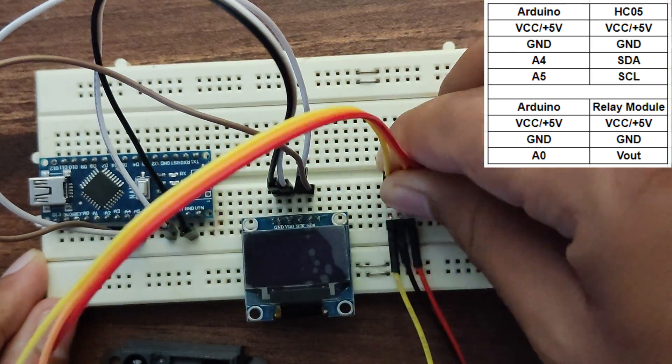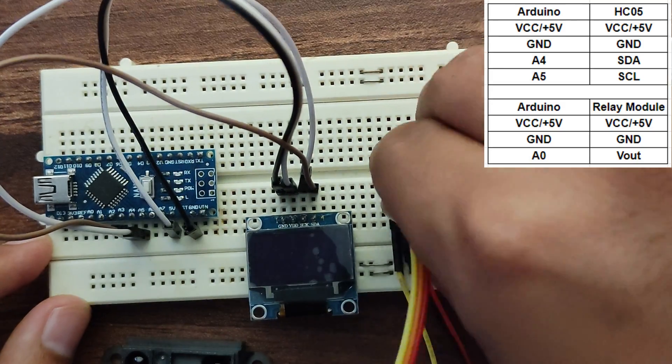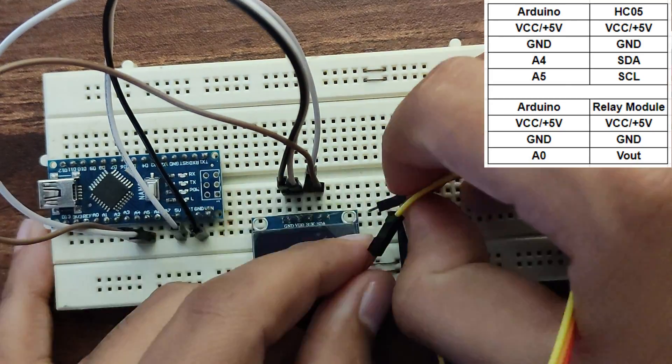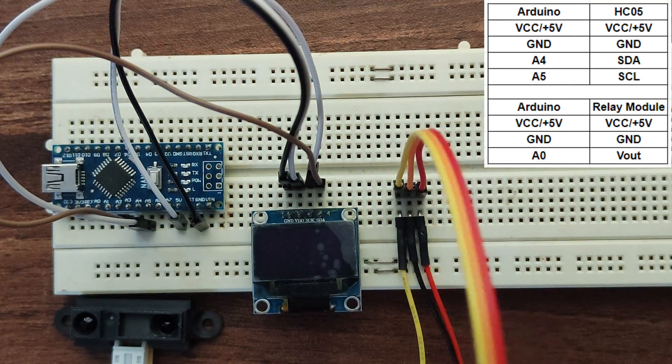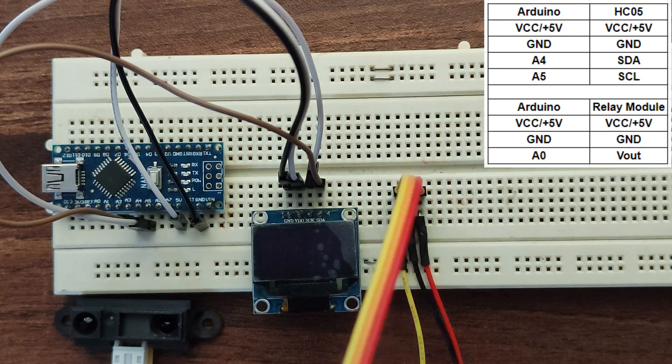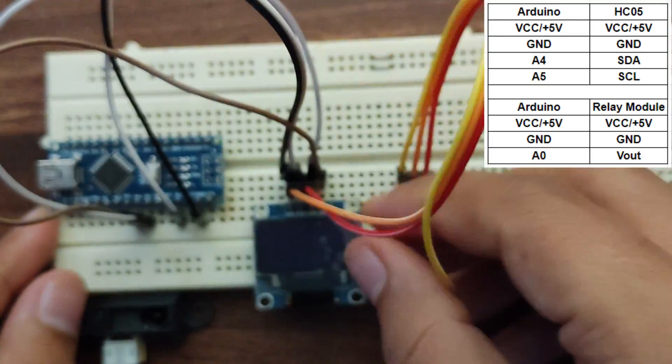IR Distance Sensor has three connections: the red wire is 5V, black is ground and yellow is Vout.